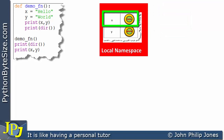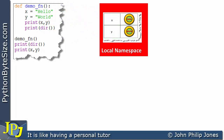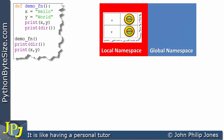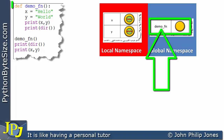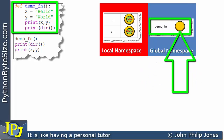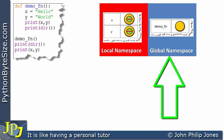Turning to the global namespace for this amended program, its dictionary contains only one entry: the name of the function, which is the function object — because remember, everything in Python is an object, even a function. We can clearly see the local namespace and the global namespace, with the global containing only the function name.